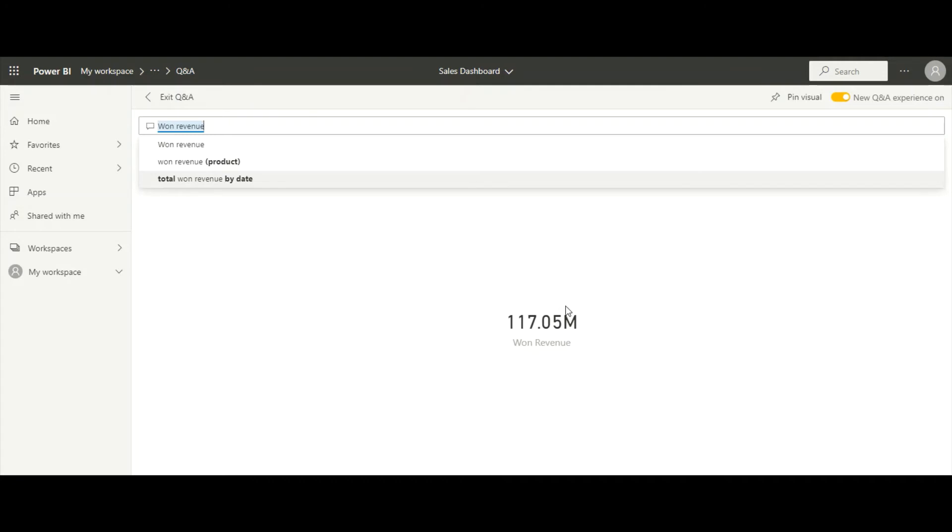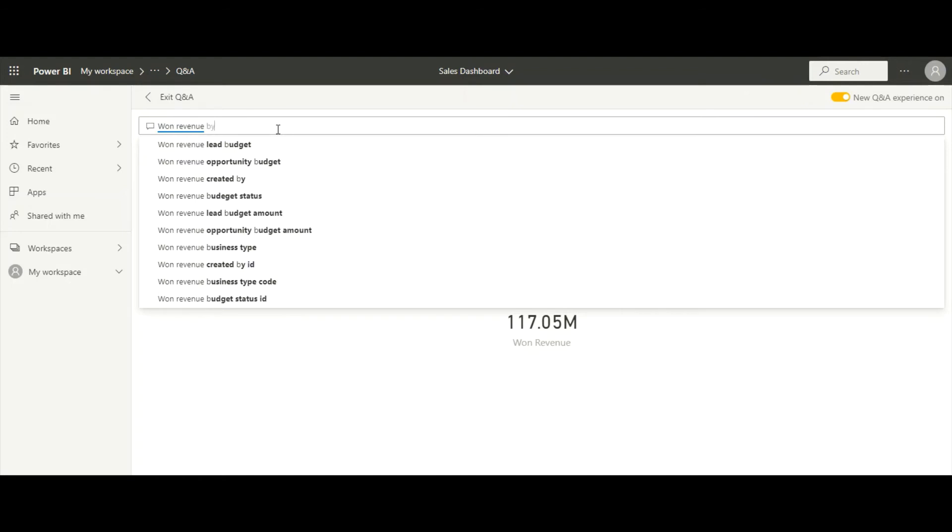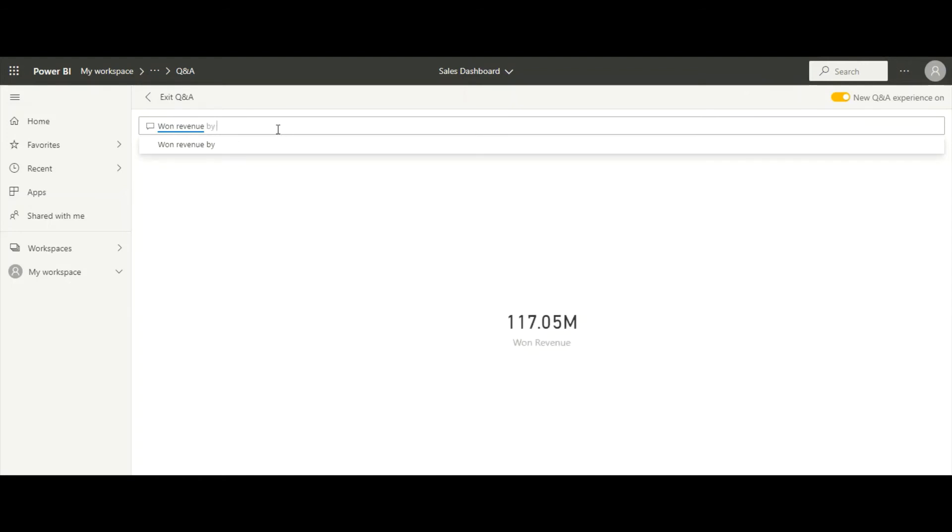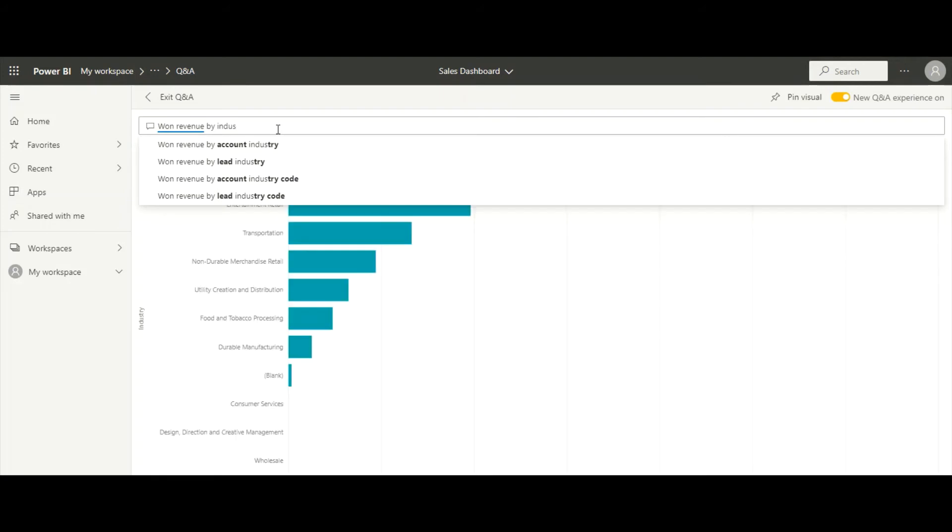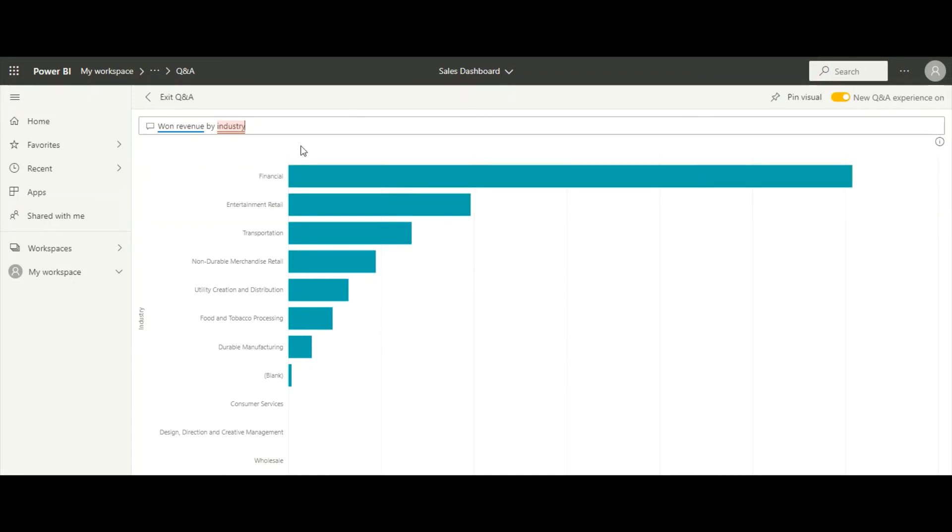Let's refine this query and look at won revenue by industry. Power BI updates the visualization as we type. We can also specify what kind of visualization we want to see. Let's view this as a tree map.